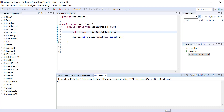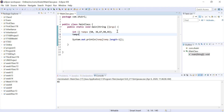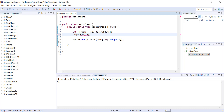An important note about arrays: once you use an initialization list, you cannot re-initialize that array using another initialization list. You can only use an initialization list once when declaring the array.